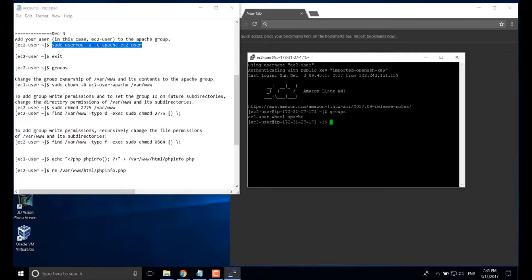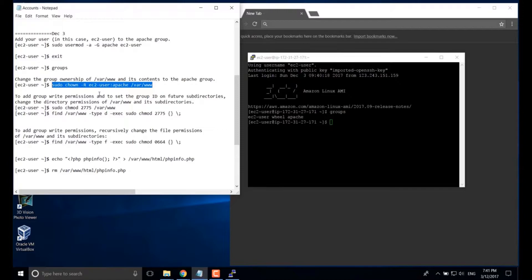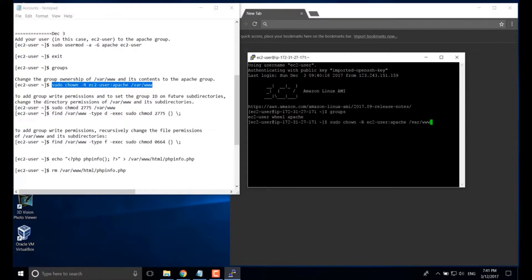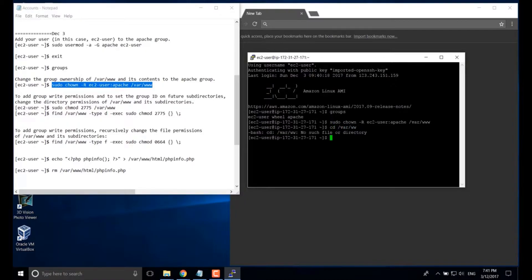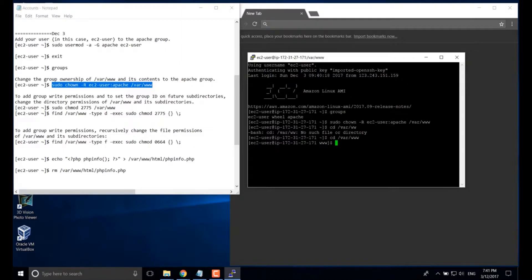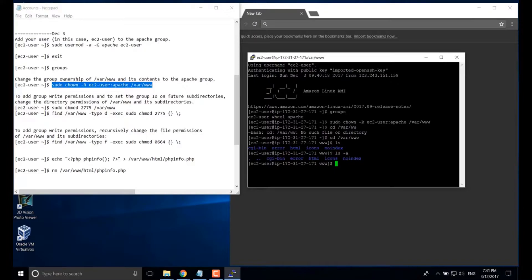The next, we're going to change the owner for the var www folder to the EC2 user in Apache group. Okay. Let's go to the var www. LL.